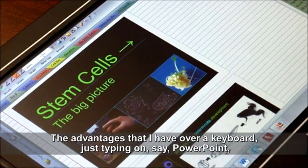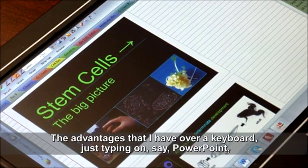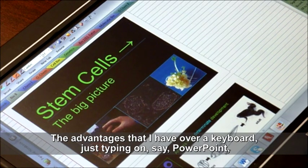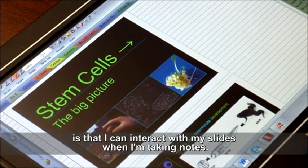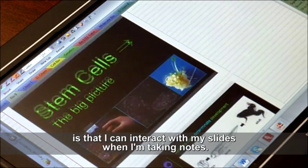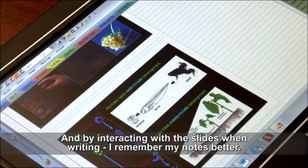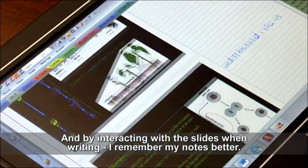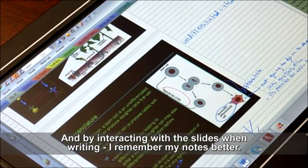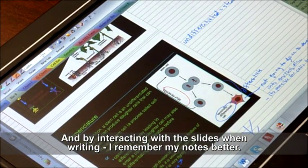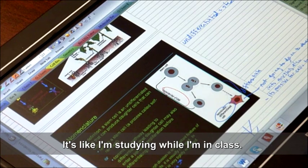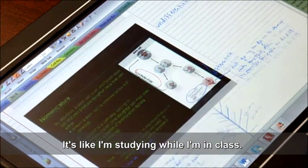The advantages that I have over a keyboard just typing on, say, PowerPoint, is that I can interact with my slides when I'm taking notes. And by interacting with the slides and writing, I remember my notes better. It's like I'm studying while I'm in class.